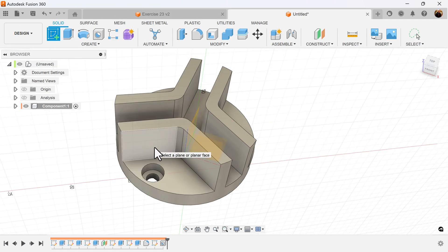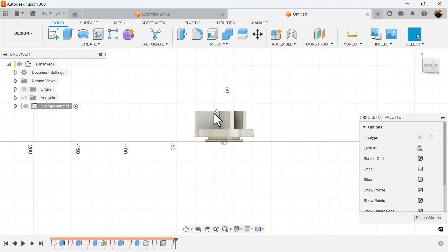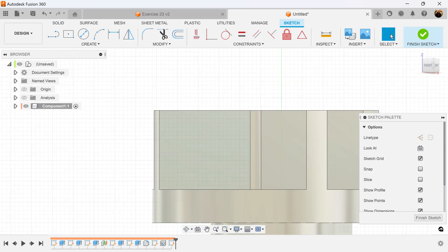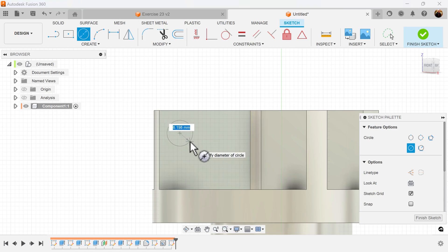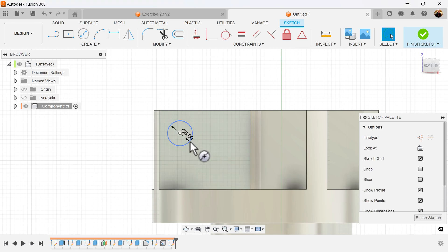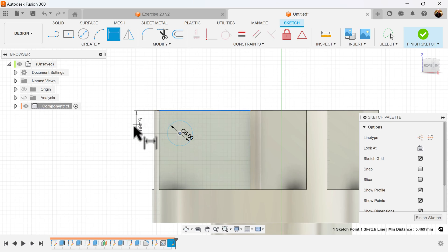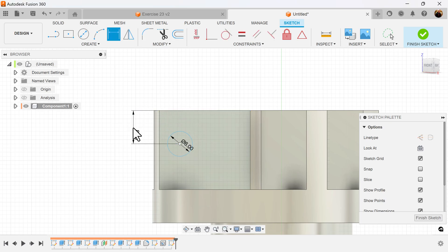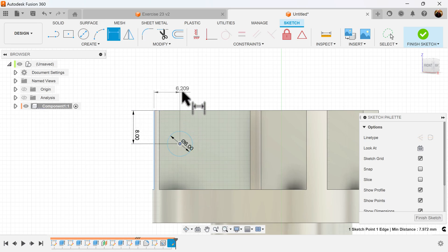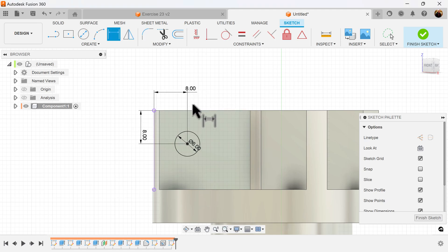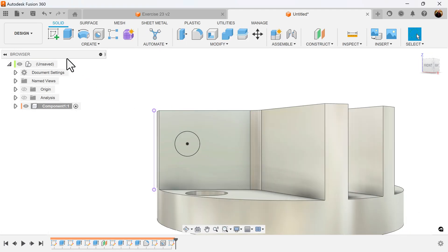Let's create a sketch and put it on this face here. Zoom in. Let's set a center diameter circle in space, make it six millimeters, and dimension it evenly from the corner — eight millimeters in that direction and eight millimeters in this direction, locked into place. Finish the sketch and select the Extrude command.